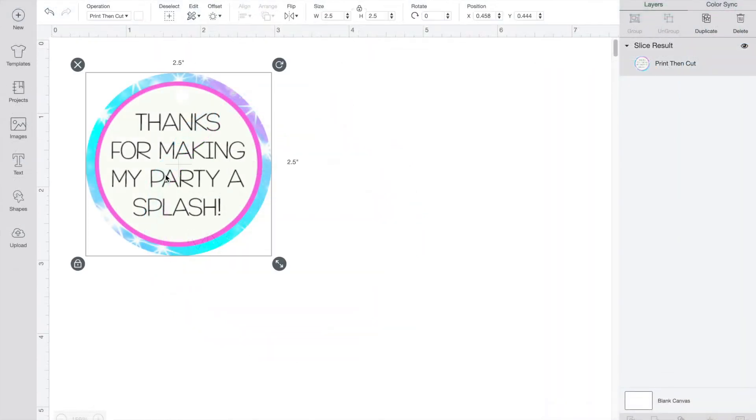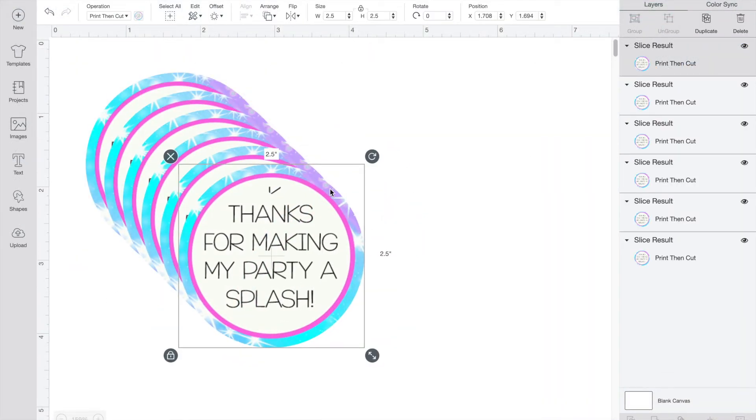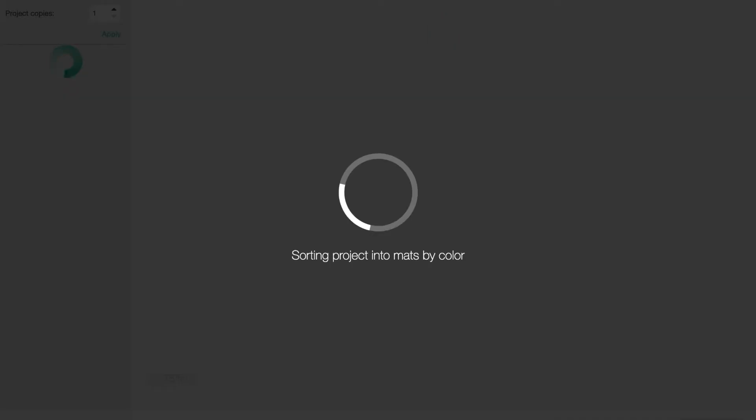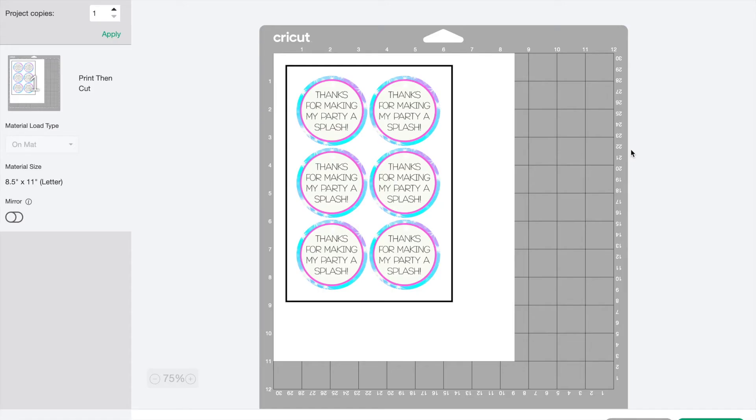I need six of these, so I'll just copy and paste six times. Now we can press make it. And once we get to this screen, you'll see there is a big rectangle around the design now. This is there so your machine can detect the cut so it goes in the right place.